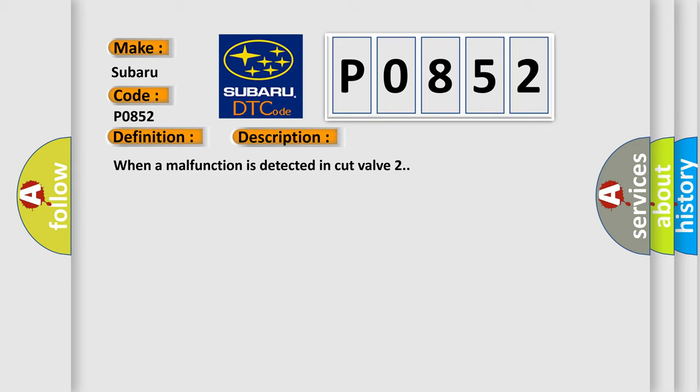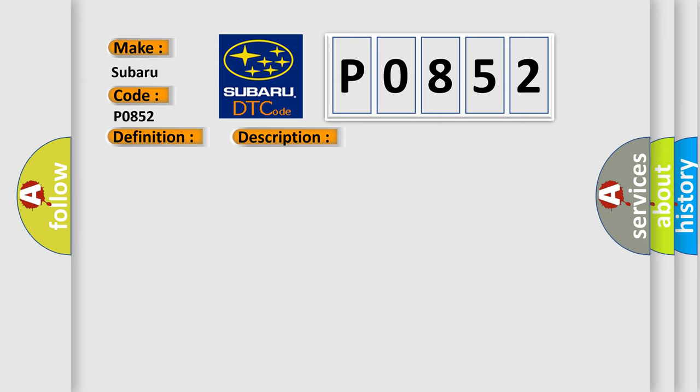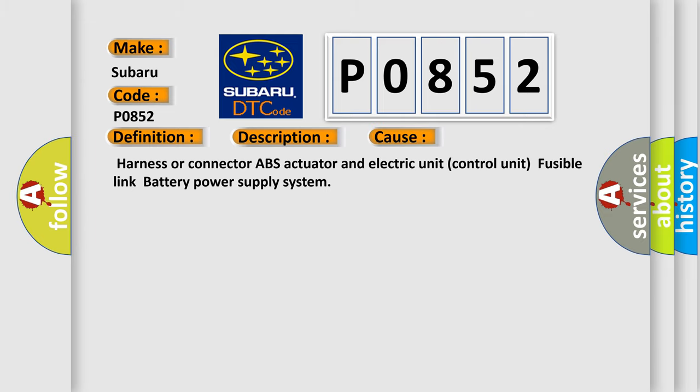This diagnostic error occurs most often in these cases: Harness or connector ABS actuator and electric unit control unit, fusible link battery power supply system.